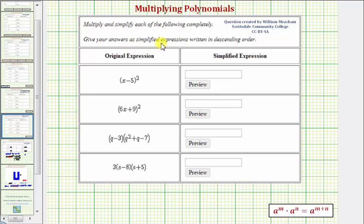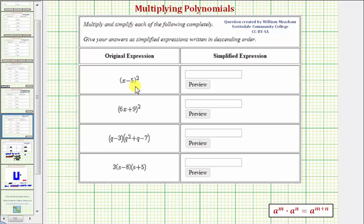We're asked to multiply and simplify each product. First we have the quantity x minus five squared. There are no shortcuts for squaring binomials — we need to write out two factors of x minus five and multiply like we normally would.